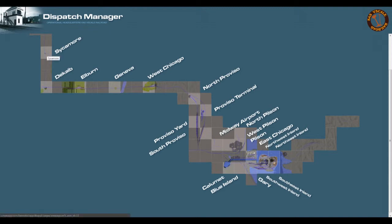So I just mouse over the areas that I want to find out more information about. Let's take a look at Northeast Inland, which is part of four quadrants of the Inland Steel Industrial Complex.